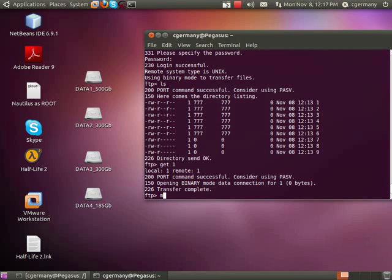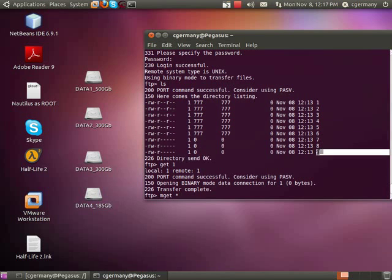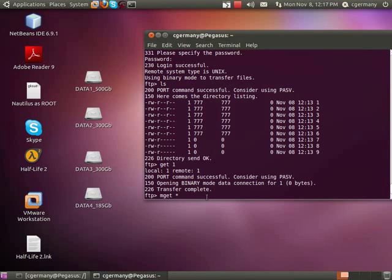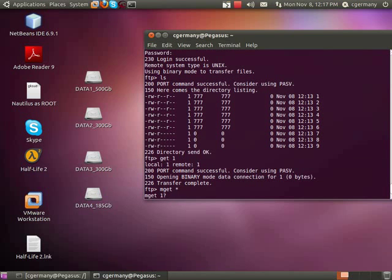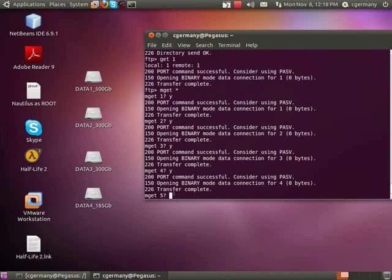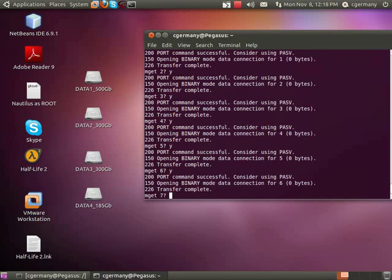I'm going to use another command called mget to get multiple files, and I'm just going to use a wildcard. Just to show how the permissions work — until we get down to files seven, eight, and nine, we should have permission to download all of these. So mget. Yes — got it. Yes — got it. Yes — got it. Yes — got it. So one through six, no problem. Transfer was complete and the port command was successful.